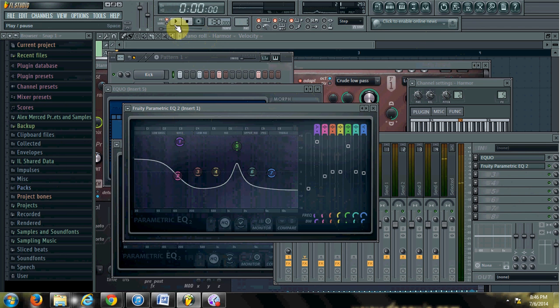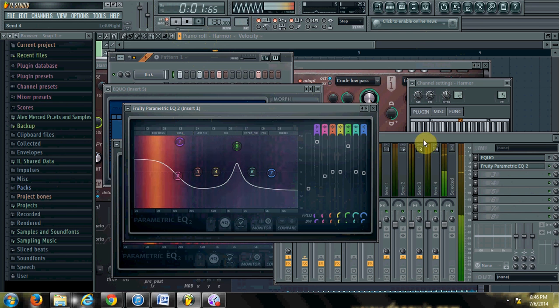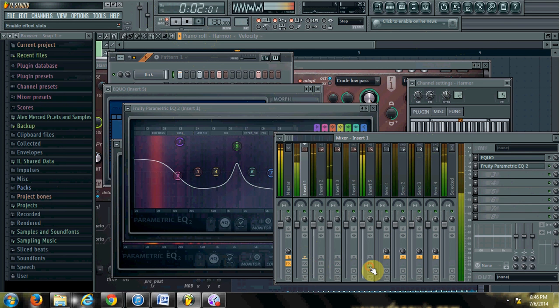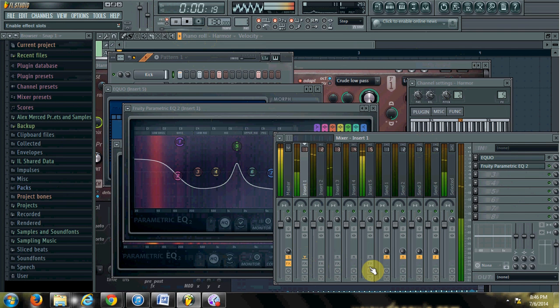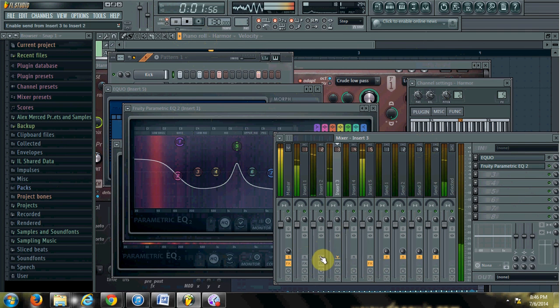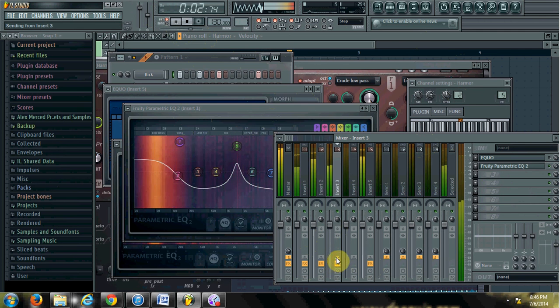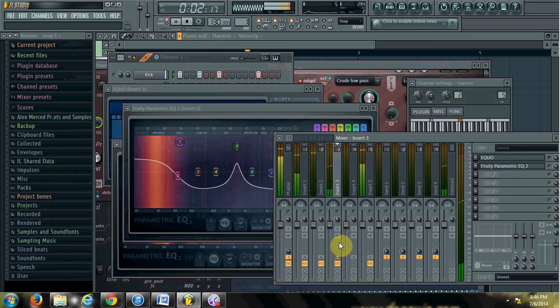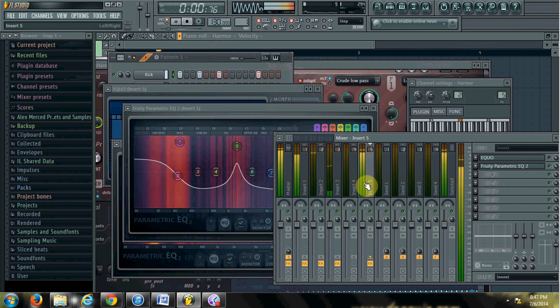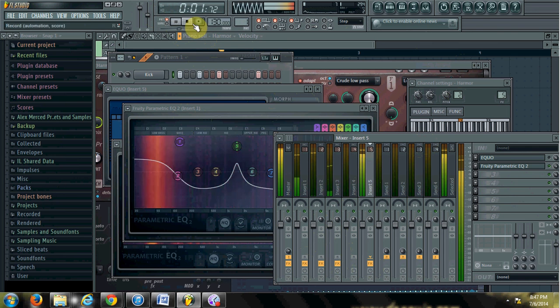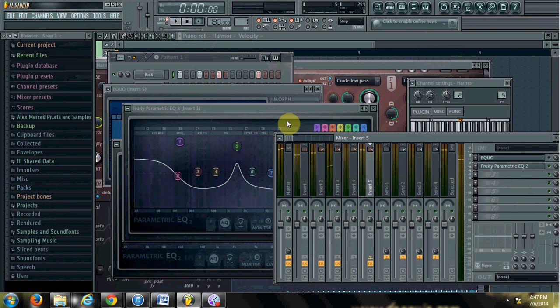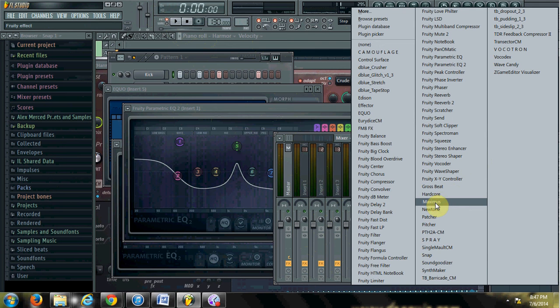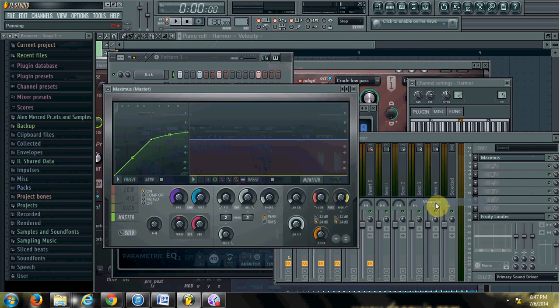So again, let me play that with all four, and I'll turn off the effects channels. Okay, so now it's time for mastering. So I'll go into the master channel and I'll put on another plugin called Maximus, which is for the purposes of mastering.